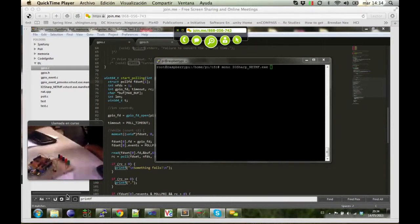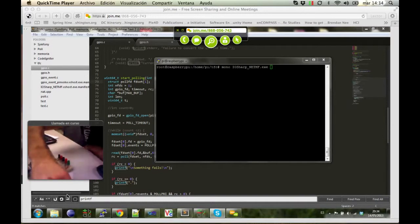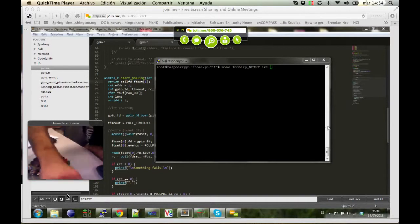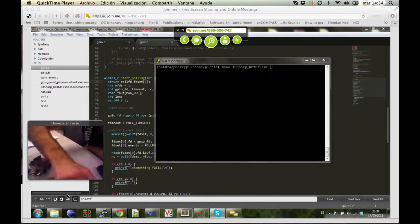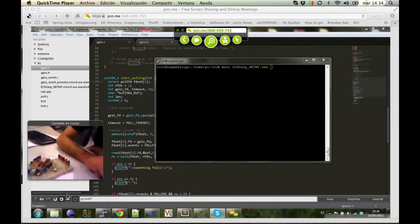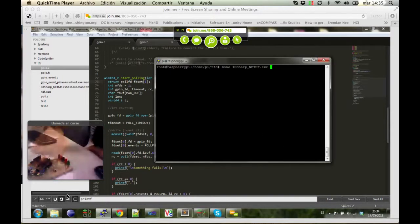Now take a look to the command window. There you will see a Mono command. Mono is the C-Sharp runtime that can execute .NET applications on Linux.